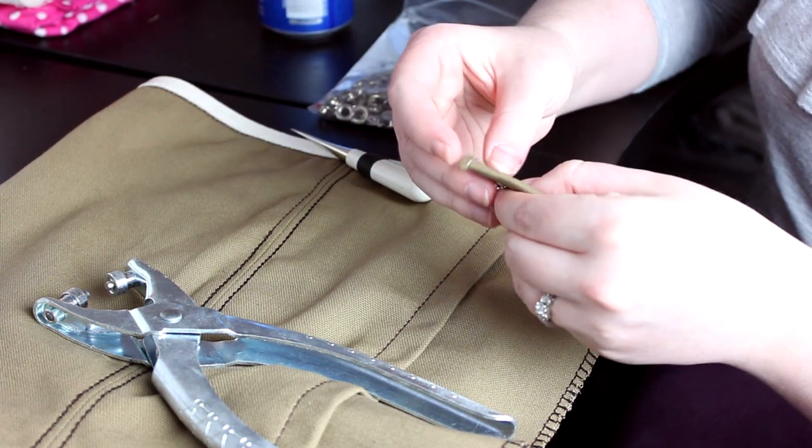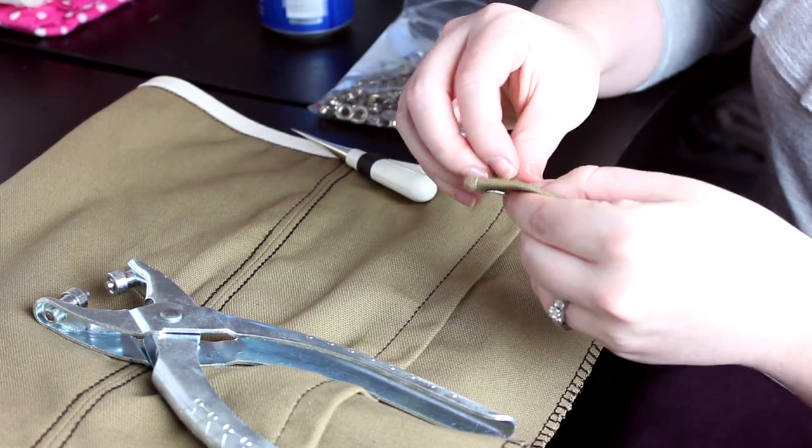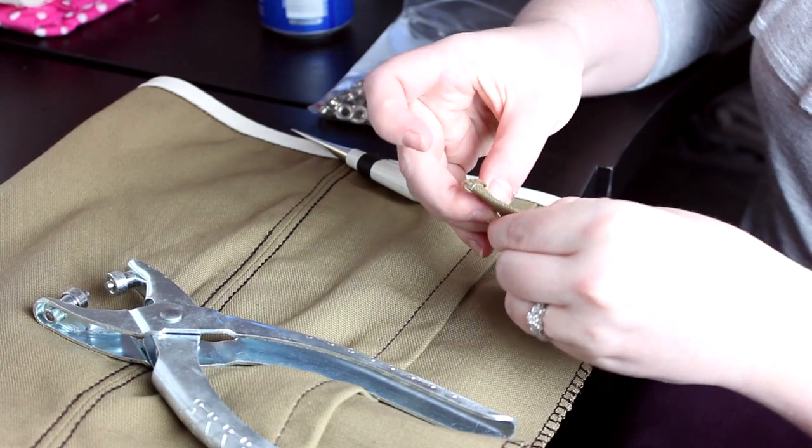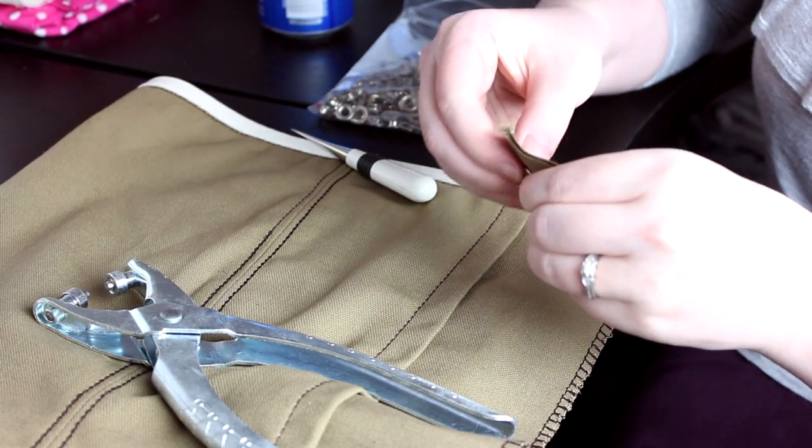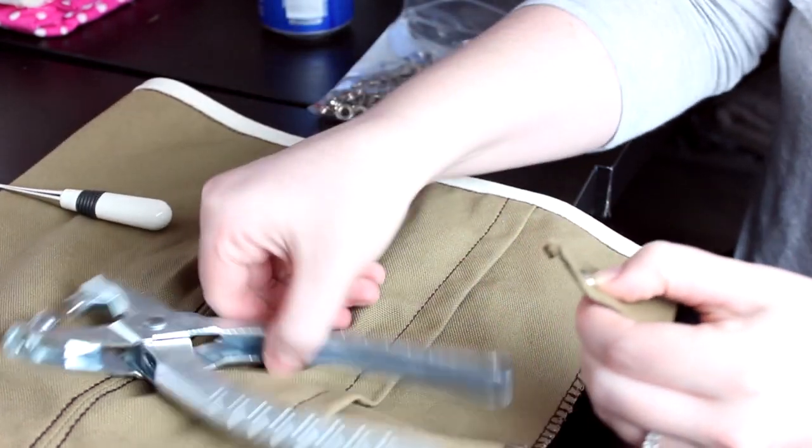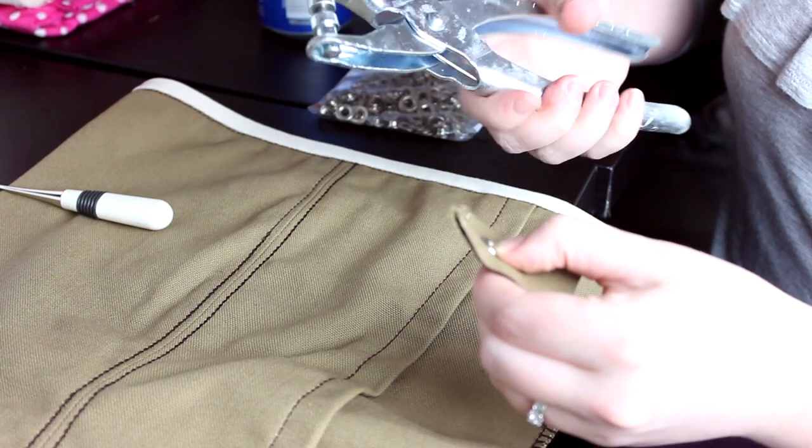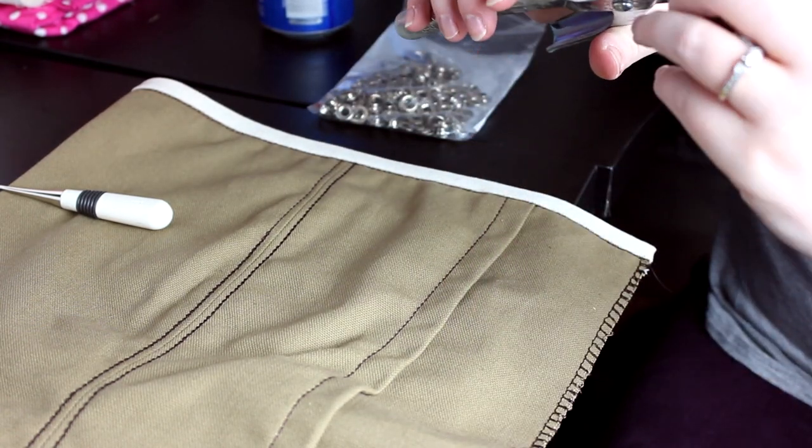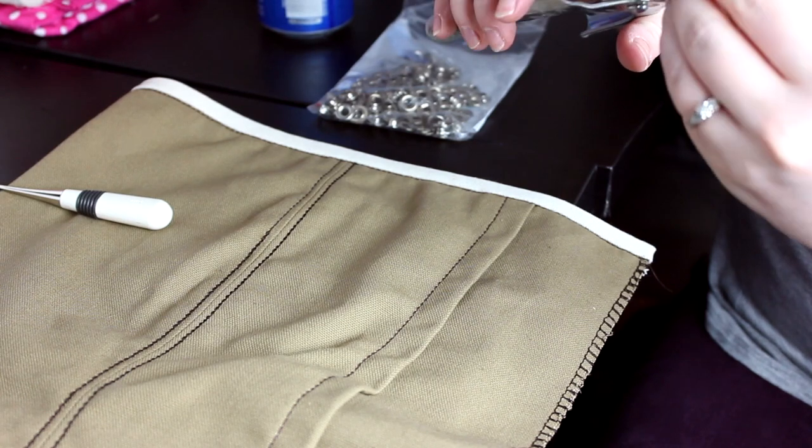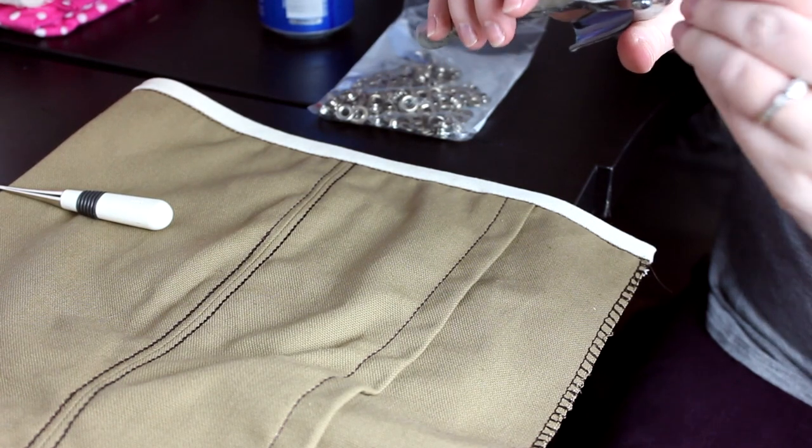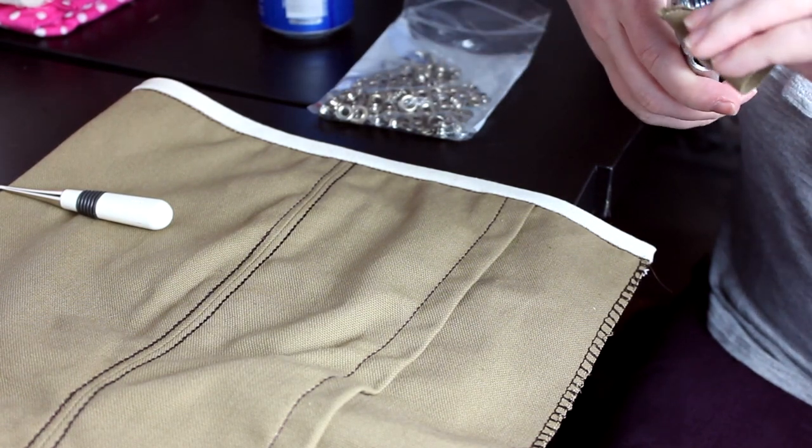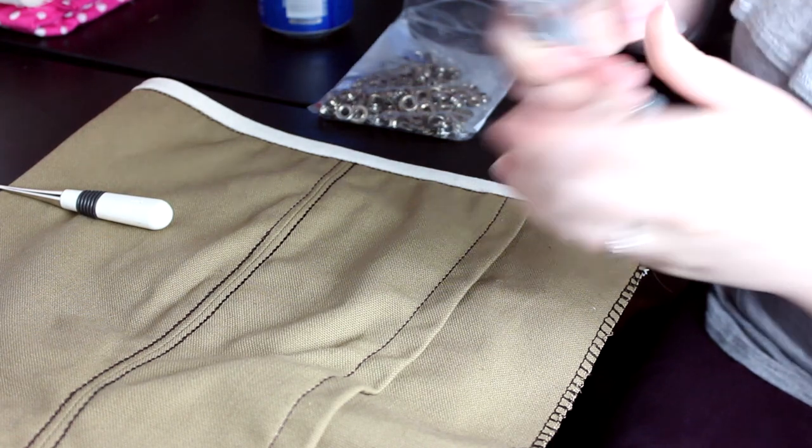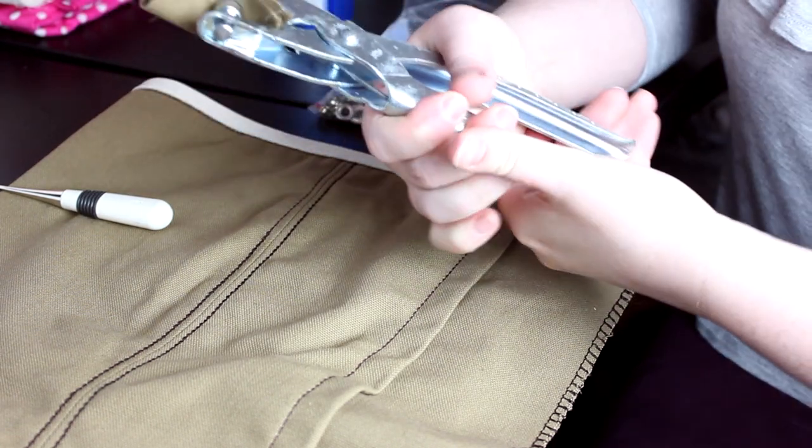Once I finished the binding, all that was left to do was to put the grommets in, which turned out to be the biggest headache of the entire project. Luckily, I was smart and decided to make sure to test the grommets on the fabric before I did it on my actual project, which ended up saving this project because I realized that the grommet tool that I had did not fit the grommets that I had.